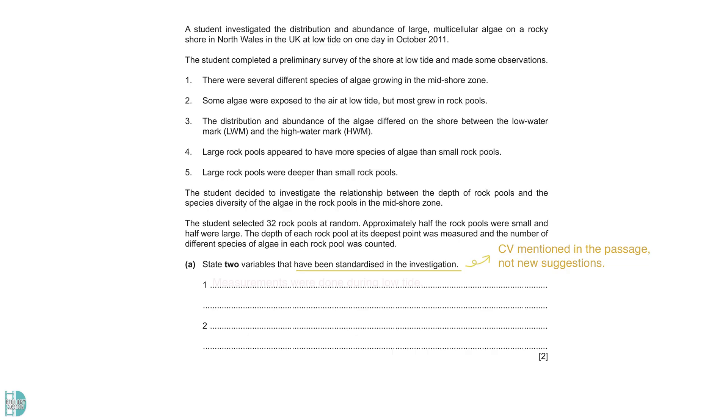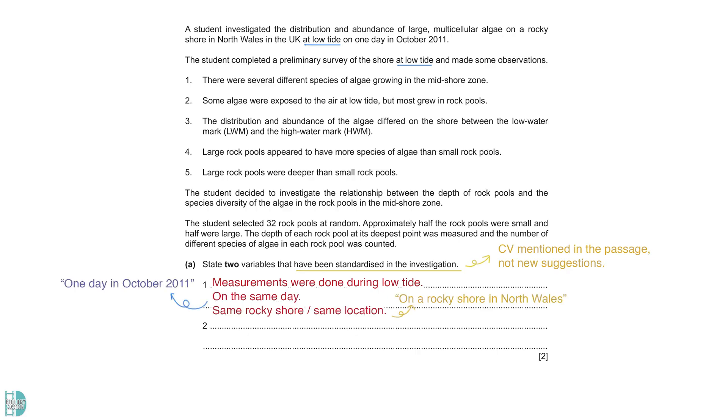First, the measurements were done during low tide, as mentioned in the first sentence of the paragraph. In the same sentence, we also learned that it is done on the same day, in the exact location.